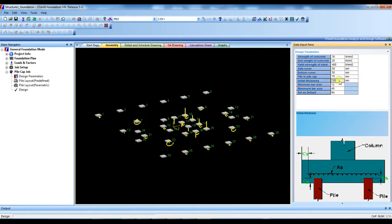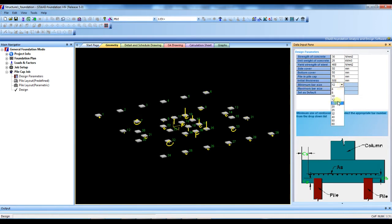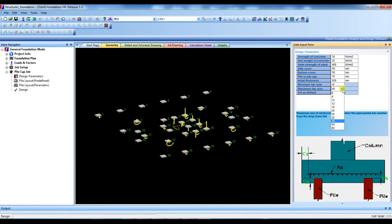Assume minimum thickness 500 millimeter, minimum bar size 16 mm diameter and maximum.